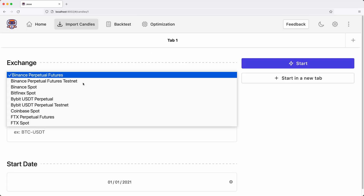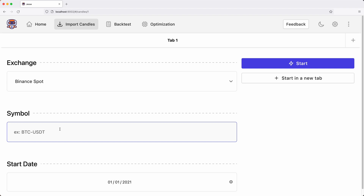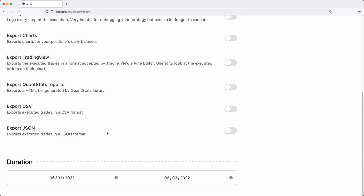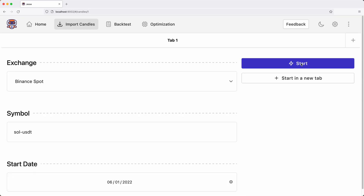To do that, open the import candles page, choose the exchange, the symbol, and the starting date. Notice that I entered the same starting date as my backtest. The ending date is not required because it always assumes the current date. Notice that there is no option for the time frame either — that is because Jesse only requires the one-minute time frame data and generates the rest of the time frames from it.